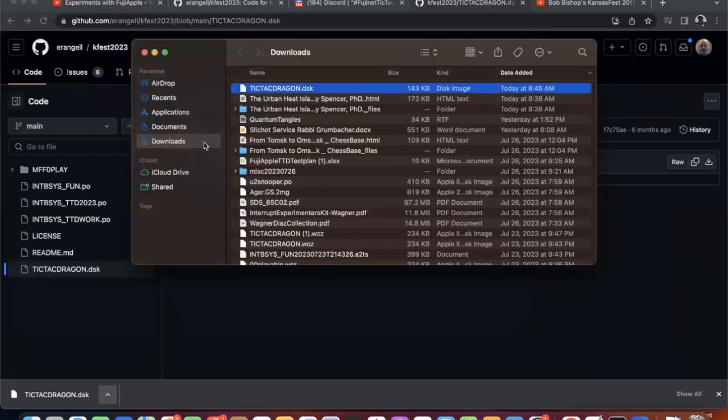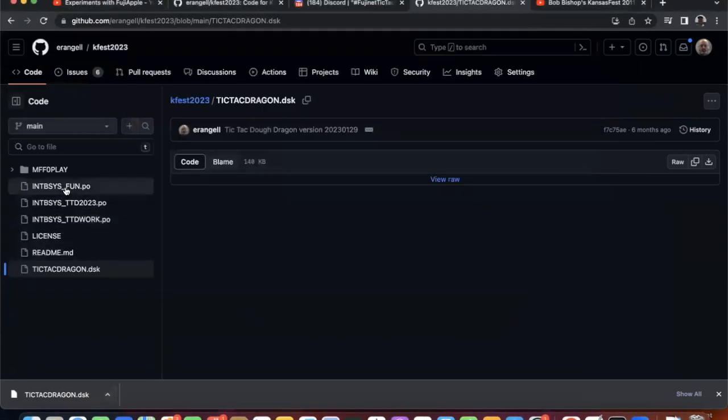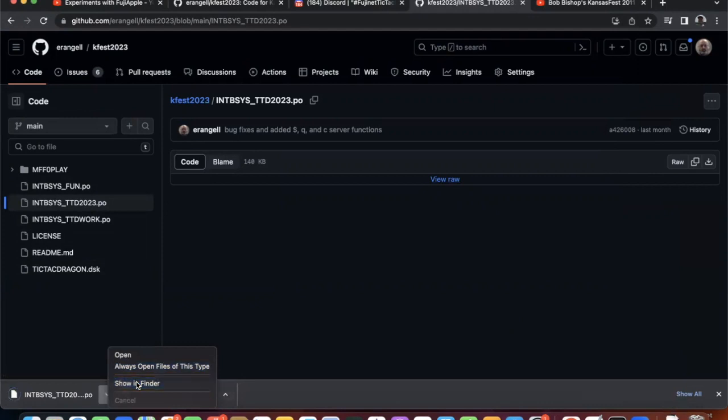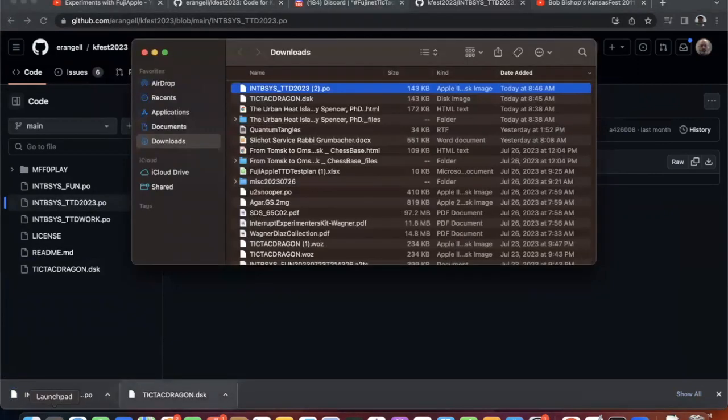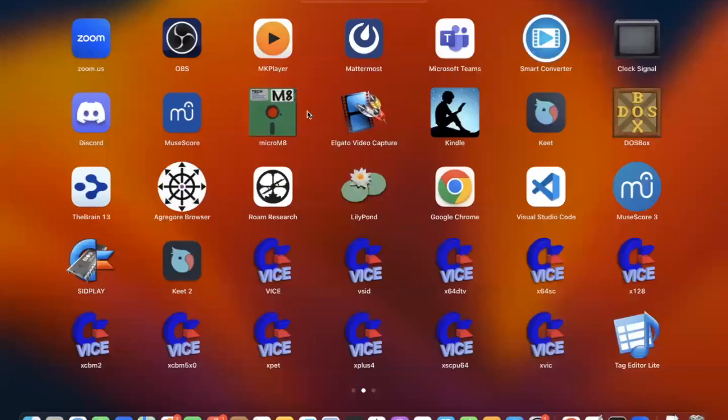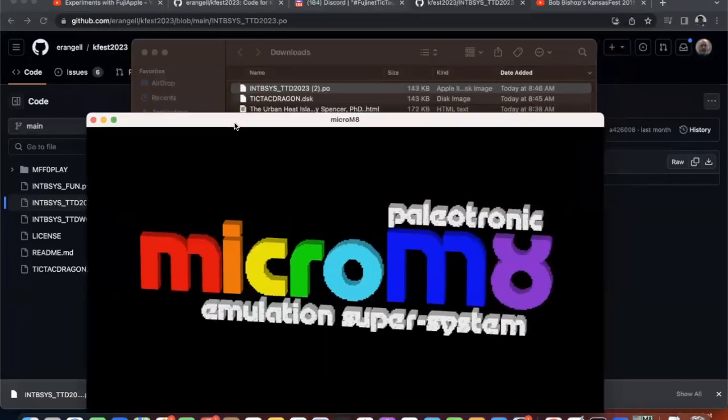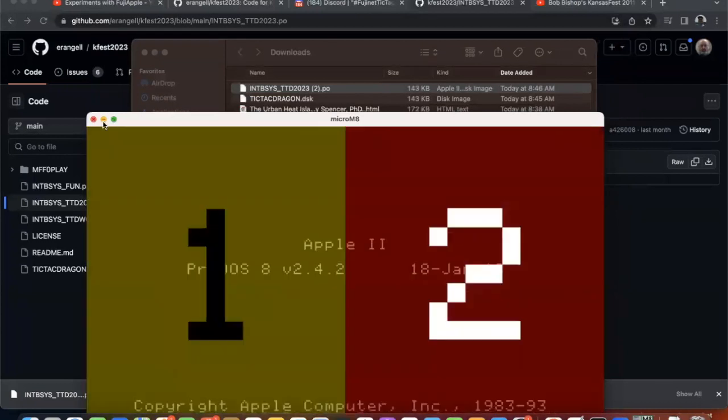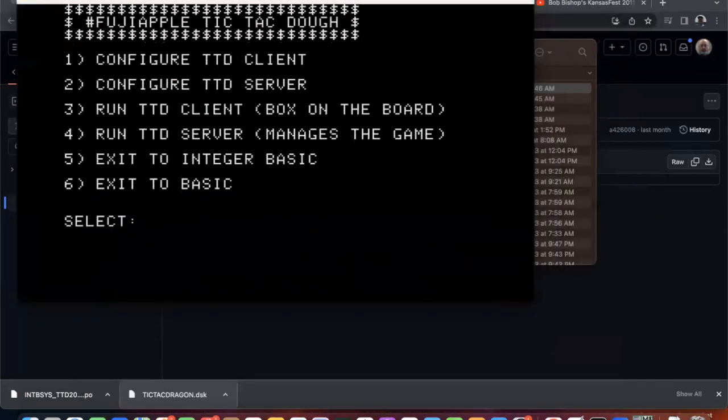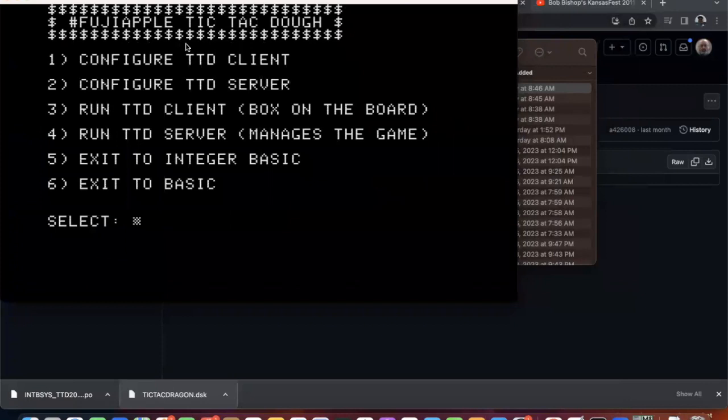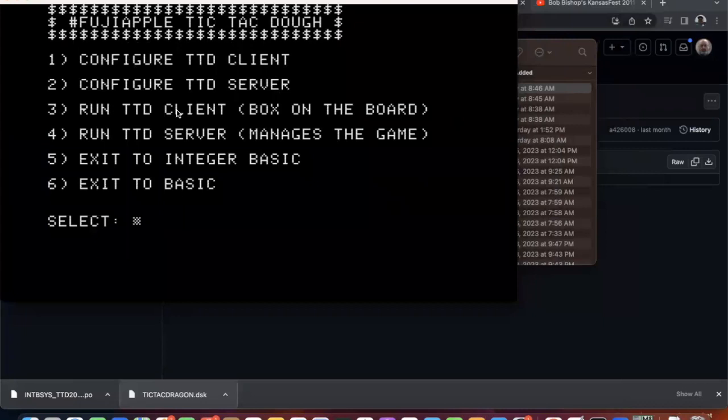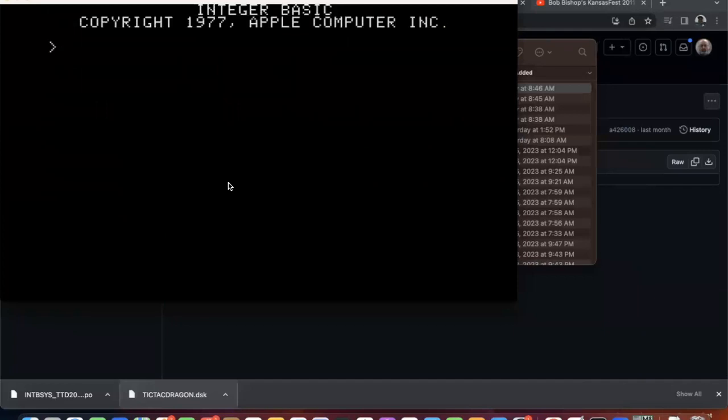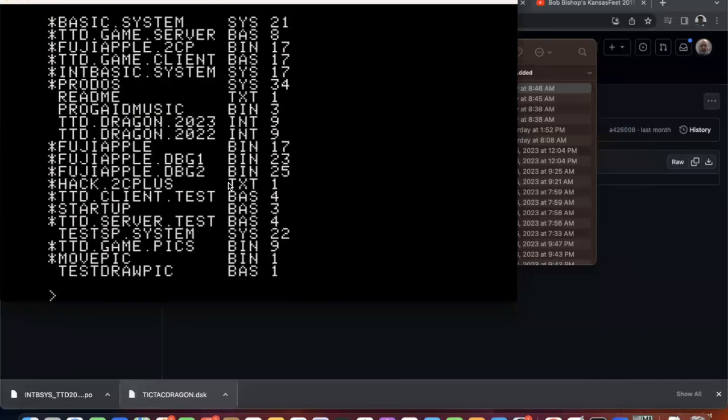So next, let's look at the TTD 2023. Let's download that and run that in Micromate. So this is the menu system. So for each machine that has a Fujinet, that is an apple, you're going to configure it as either a client or a server. And then you use one and two to do testing of it. And then you run clients and one server. Now the demo I'm going to do later is using an Atari 800 as the server with two Fuji apples, because I have three Fujinets.